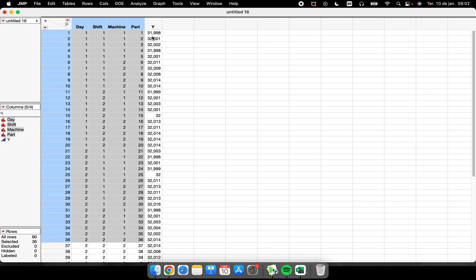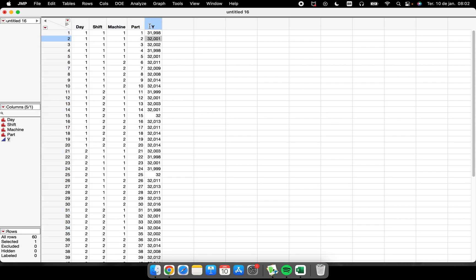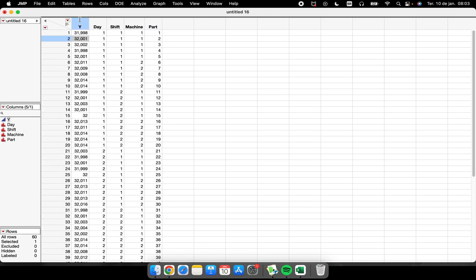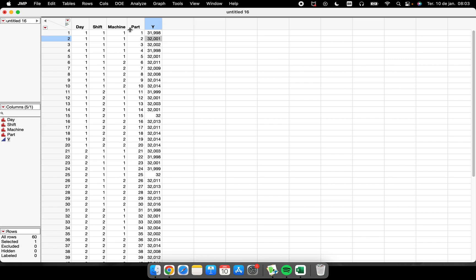Let's say I want to move the Y column to a different position. I have to press and hold on the column for at least two or three seconds, and then I can drag it to a new location. Some people like to put the Y column first, but I prefer to keep my Y variable as the last column on the right.